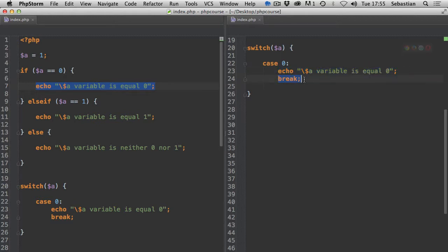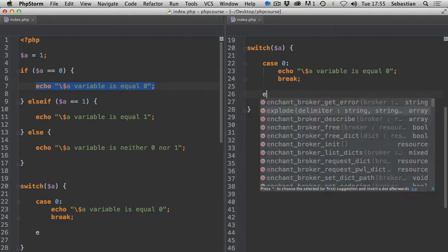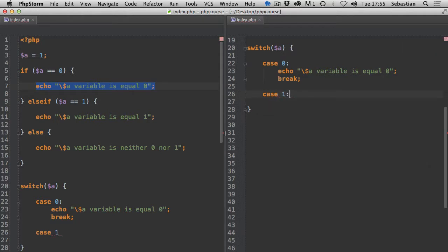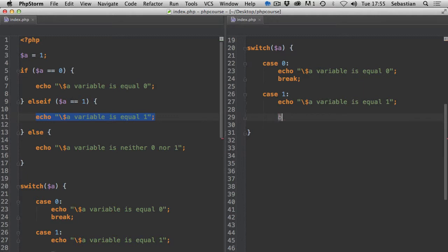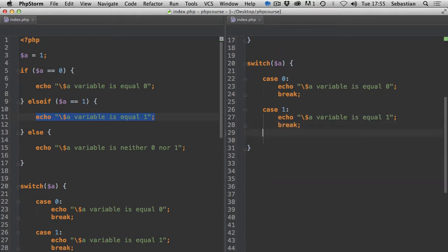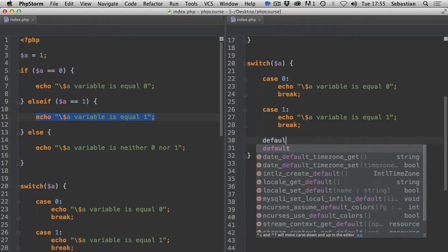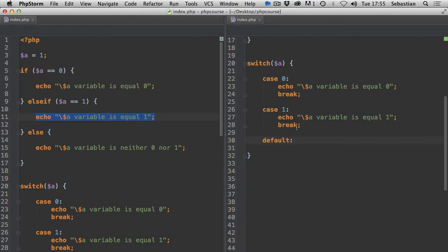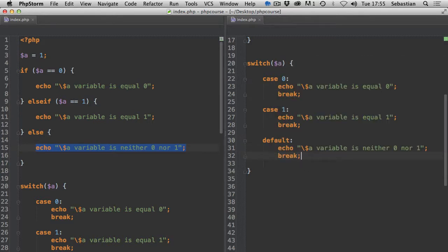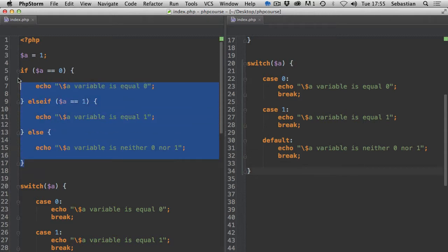Without a break, after a case matches, execution would continue further down through the remaining cases. If another case also matched the variable, another echo would be returned. I'll show an example of that later. Next is case one, and we echo the variable is equal one, then break to exit the switch. For the else equivalent, we use default - if all cases fail, the default statement returns.